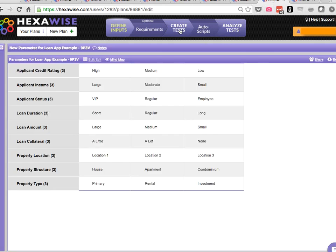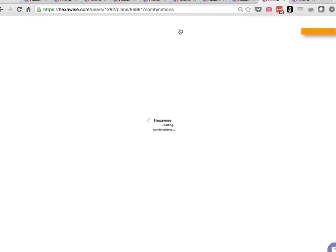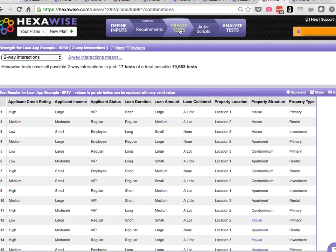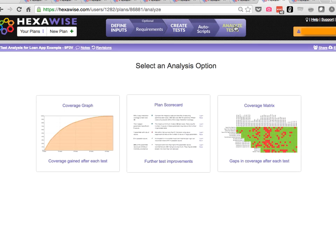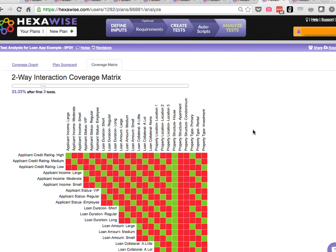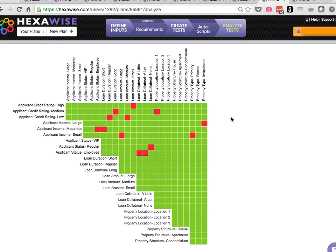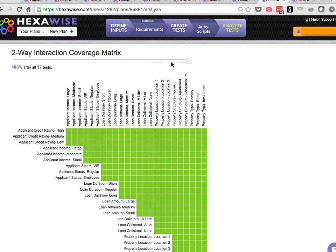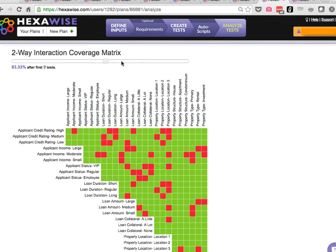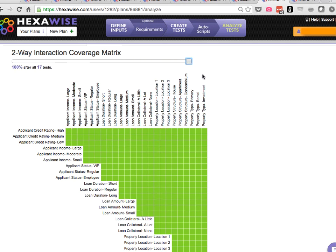So now we get to all of the parameters in our original plan being included, almost 20,000 possible tests, and here again, just 17 tests out of those almost 20,000, and those 17 tests cover every single possible pair within the system under test.